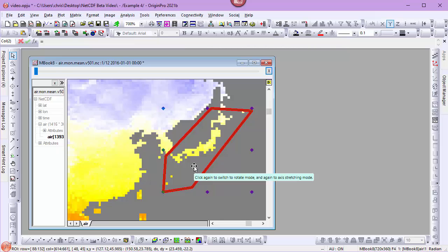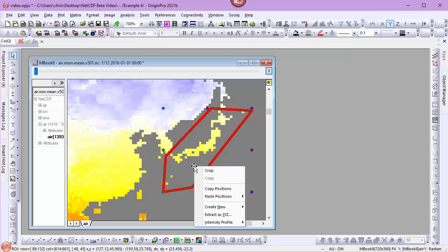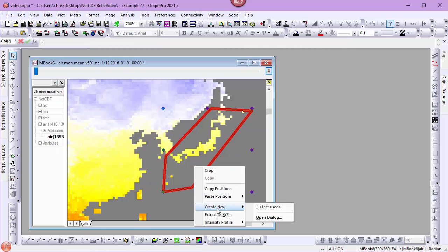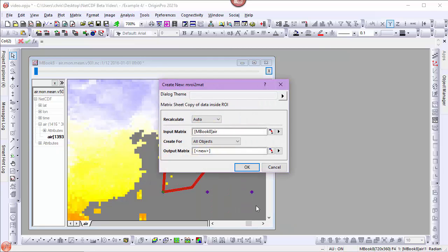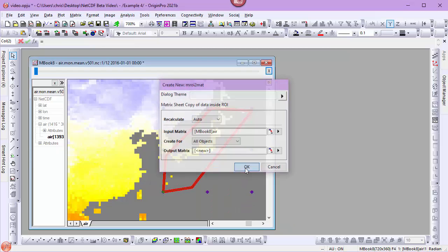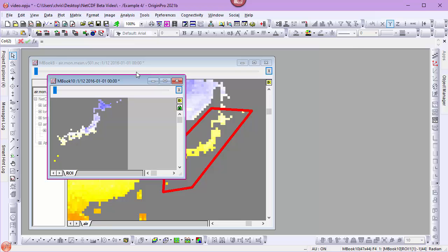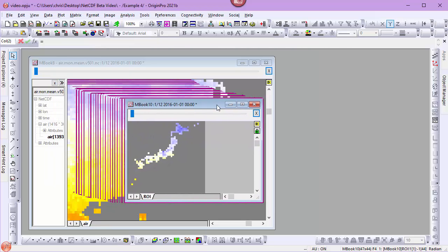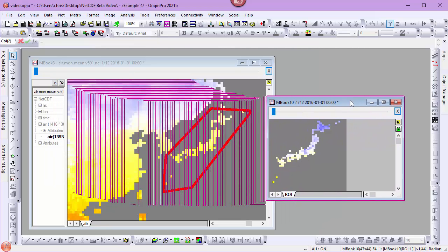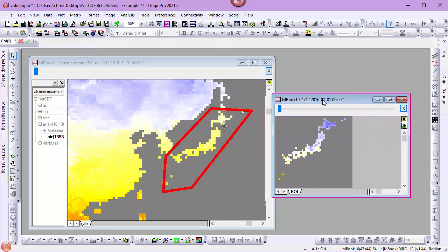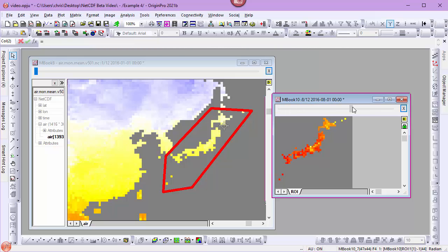Now when I right-click in the ROI, I can choose Create New. Setting my Recalculate to Auto, I've created a new matrix book with just the data from the ROI. We can use the slider to navigate through the seasonal changes in only Japan.